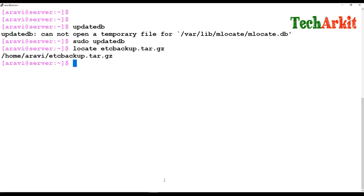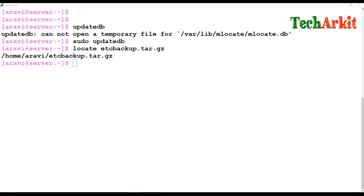That covers approximately 26 commands explained in this video session. I hope this video is useful for your day-to-day work. If you have any questions, please comment below. For more detailed videos on each command, check the playlist. Please subscribe to the channel for upcoming videos and courses, and follow us on social networking sites for technical questions.